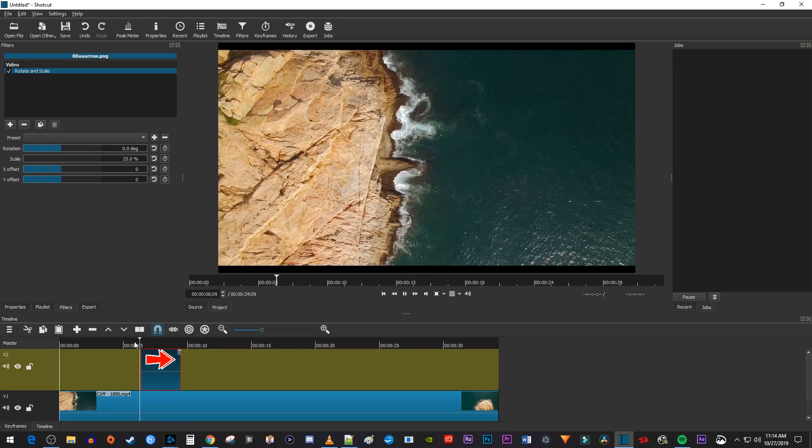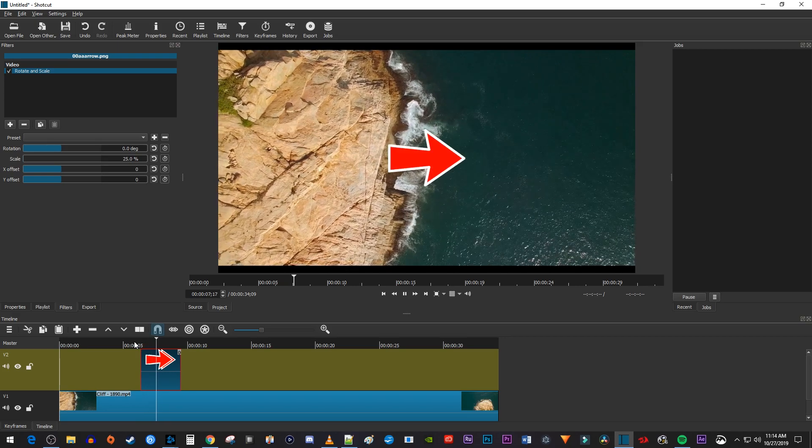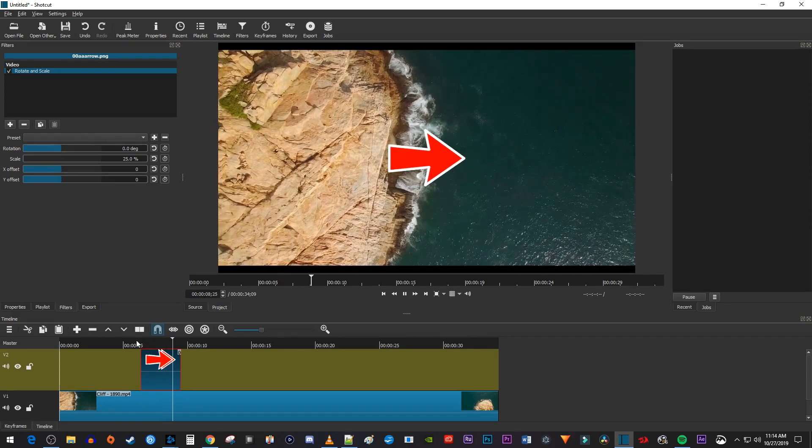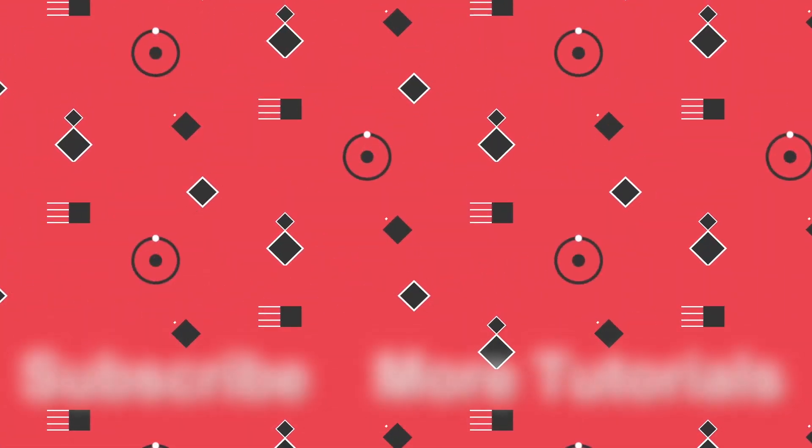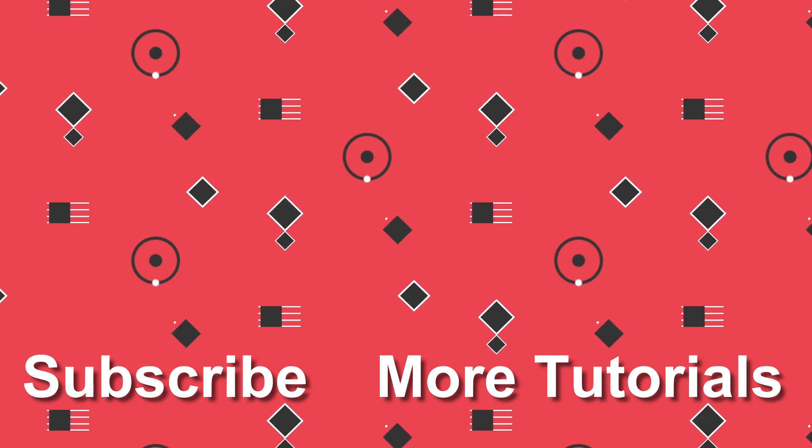Okay, and that's it for this tutorial. Thanks for watching and see you next time.